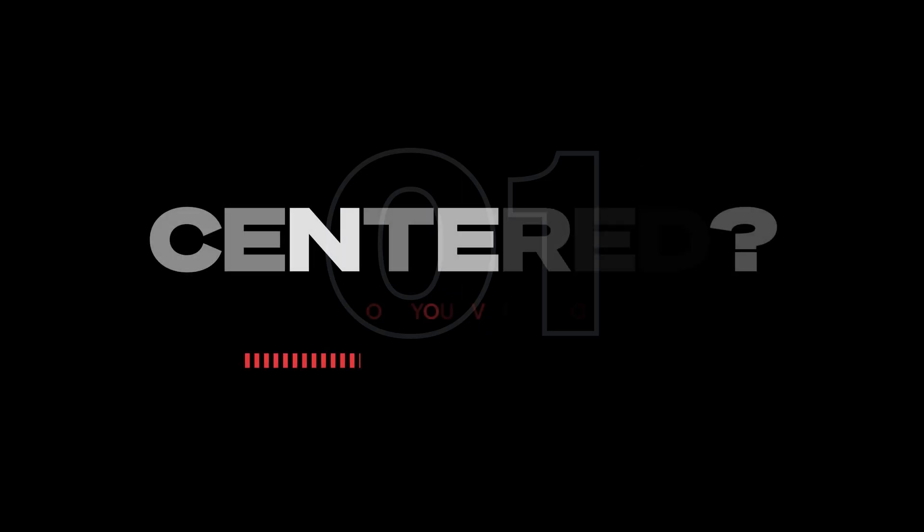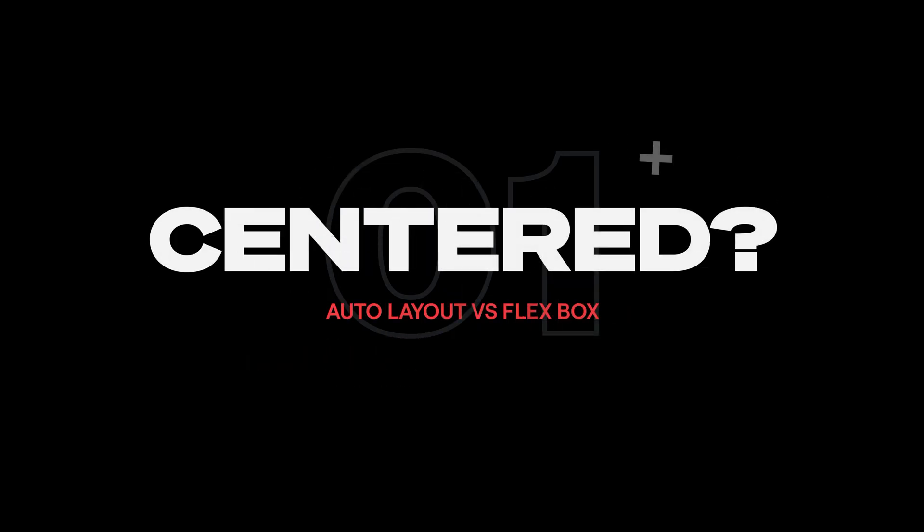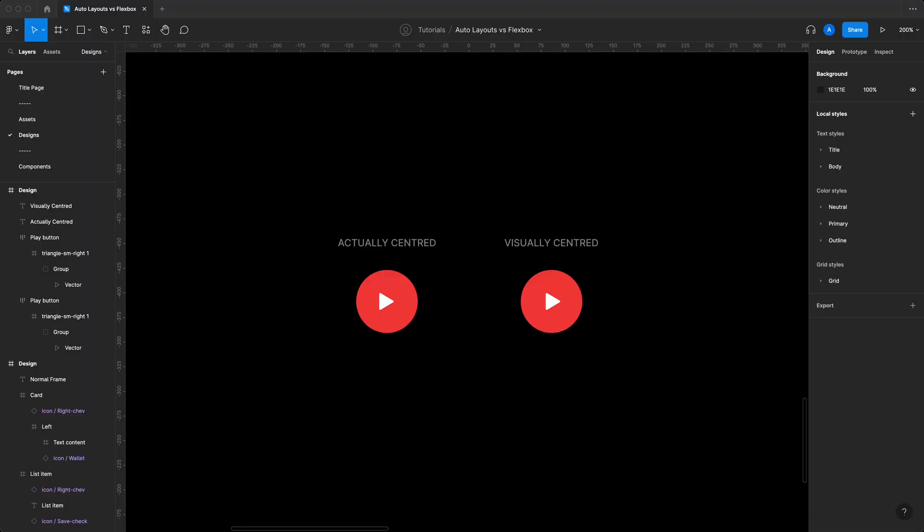So grab a mouse and keyboard and let's get right into it. In order for us to understand the whole thing, let's clear up a few different concepts. The first one is about this design phenomena which is actually centered versus visually centered.